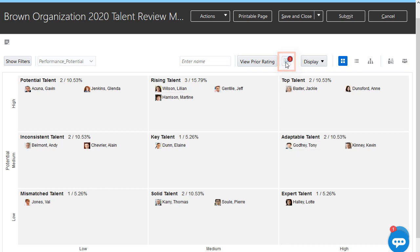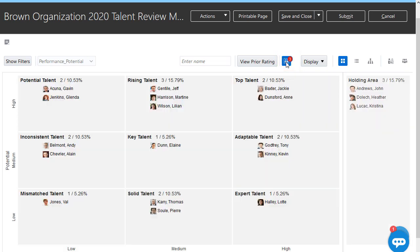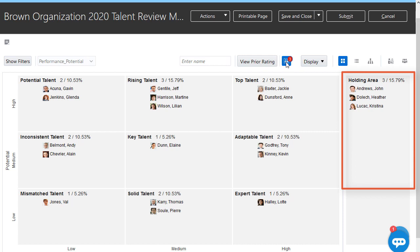I've got three people in the holding area, which means they're missing one or both ratings for this particular view. I can see who these workers are and then move them as needed.